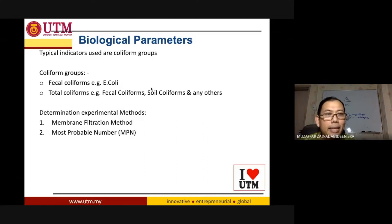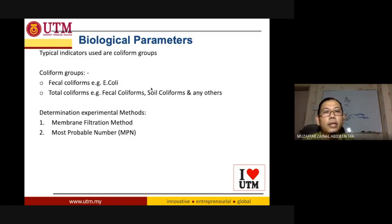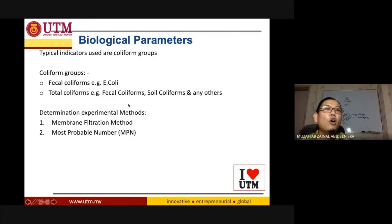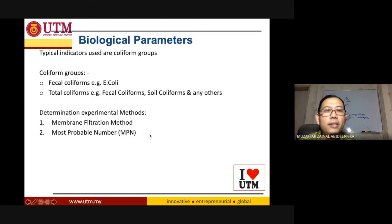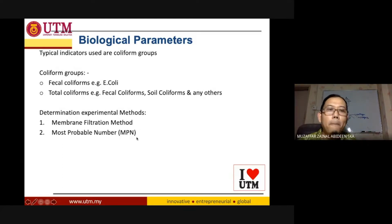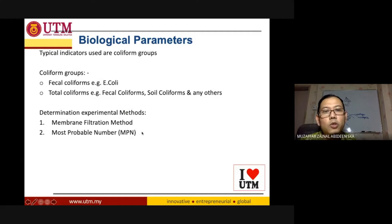There are two methods to determine the presence and amount of indicator microorganisms in water. The first is the membrane filtration method, and the other is the most probable number method. The membrane filtration method is faster than the most probable number method, which takes a little longer.